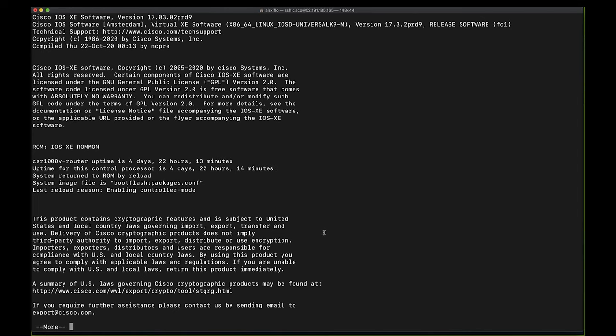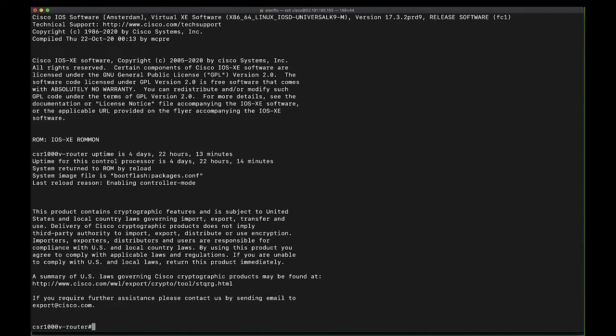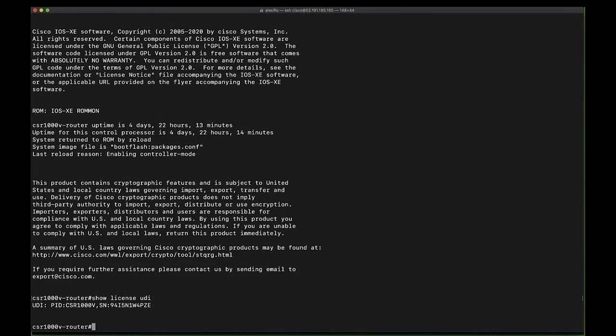And lastly, to show our licensing information, we can type in the command show license UDI, and it will return the PID, serial number, and UDI of the device. You will see that the original licensing you have acquired will remain the same, even after upgrading to the Catalyst 8000V software.